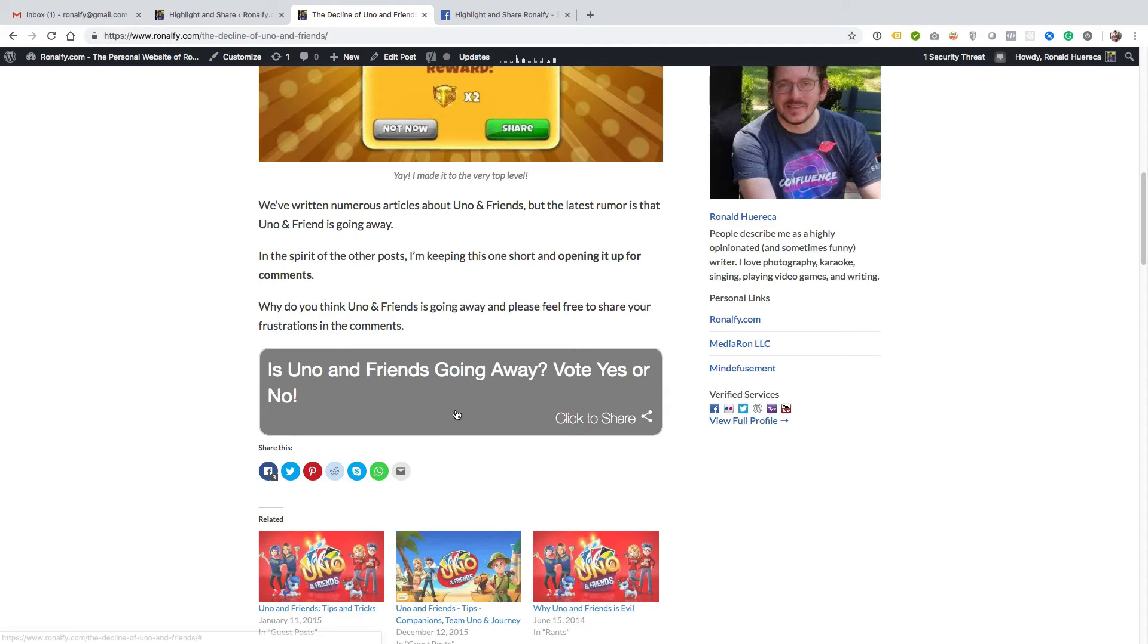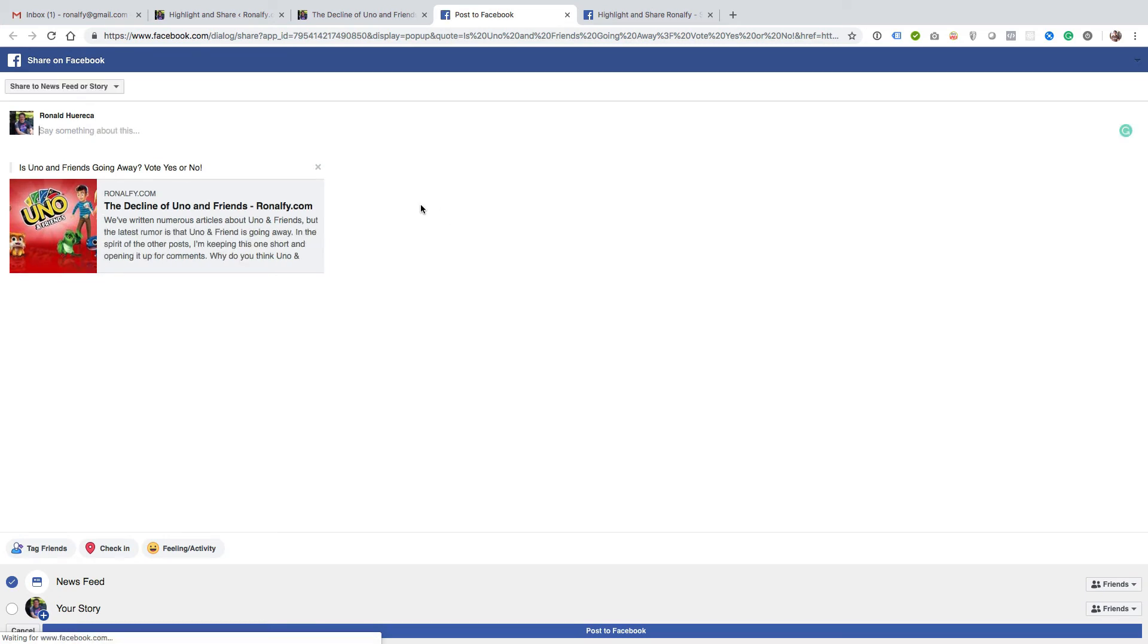If I update that post and view it, you have a click to share button here. So then if you click on Facebook, for example, I'll say is Uno and Friends going away, yes or no.